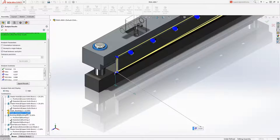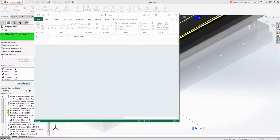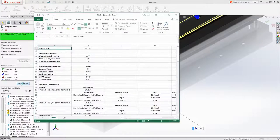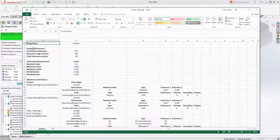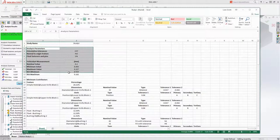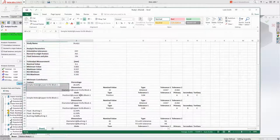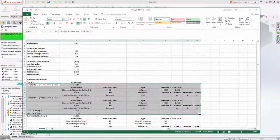Finally, these results can be exported to an Excel spreadsheet to document the tolerance stack-up. This includes the analysis parameters, the measurement results, and the tolerance information for each of the features.